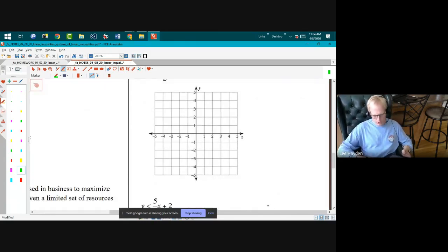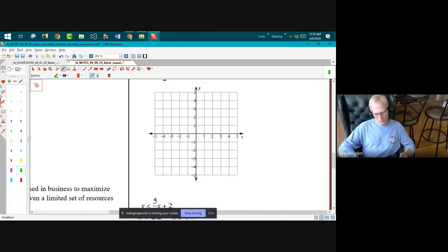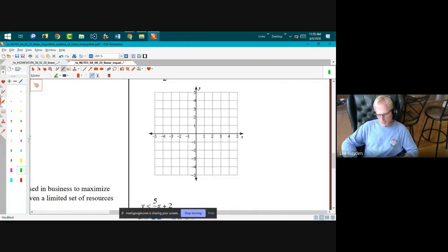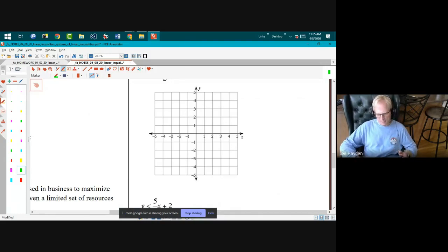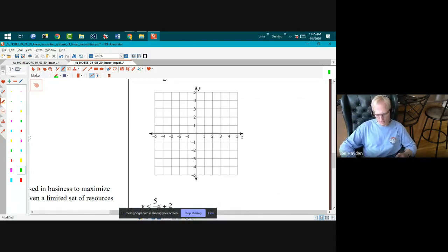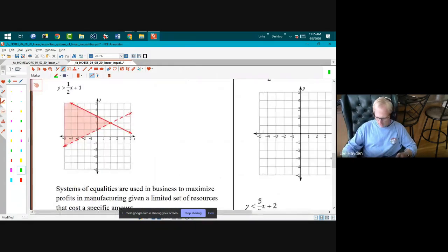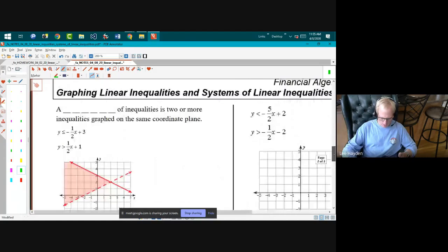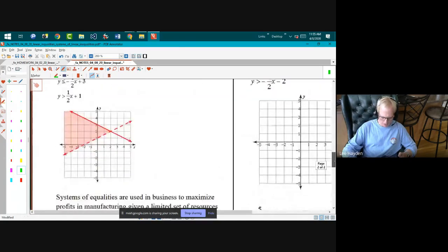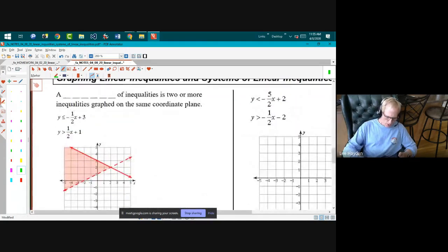Speaking of the downside — here's a joke: the pessimist says to the optimist, 'It can't get any worse.' The optimist says, 'Sure it can!' Something about the downside made me think of that.